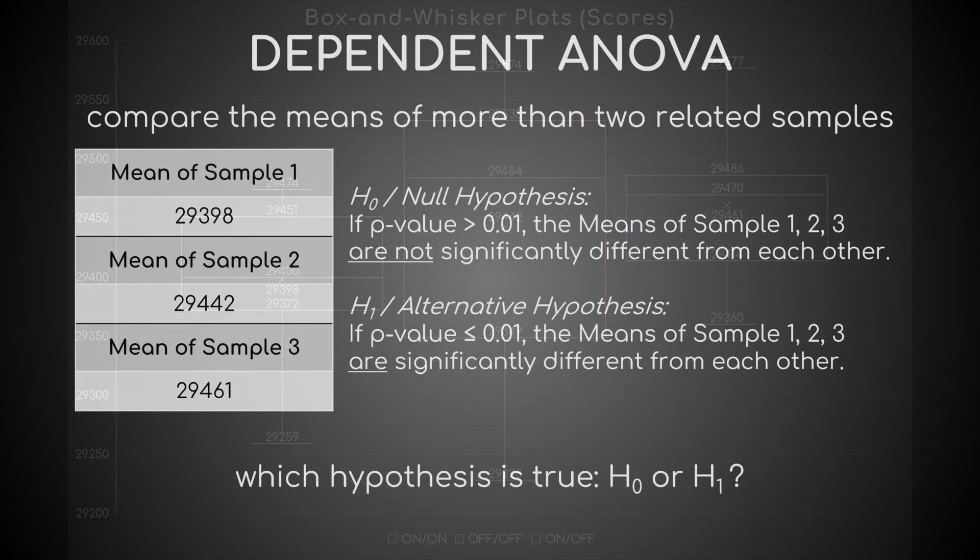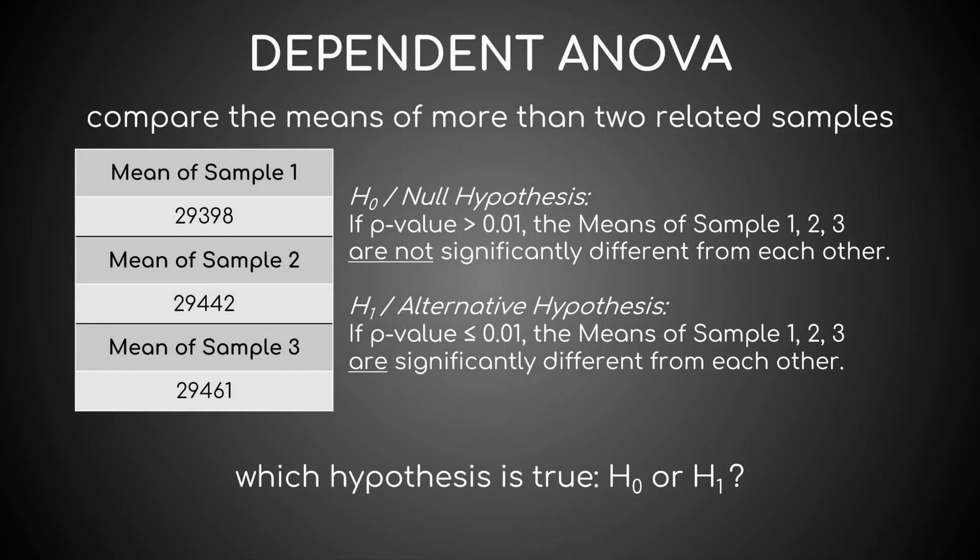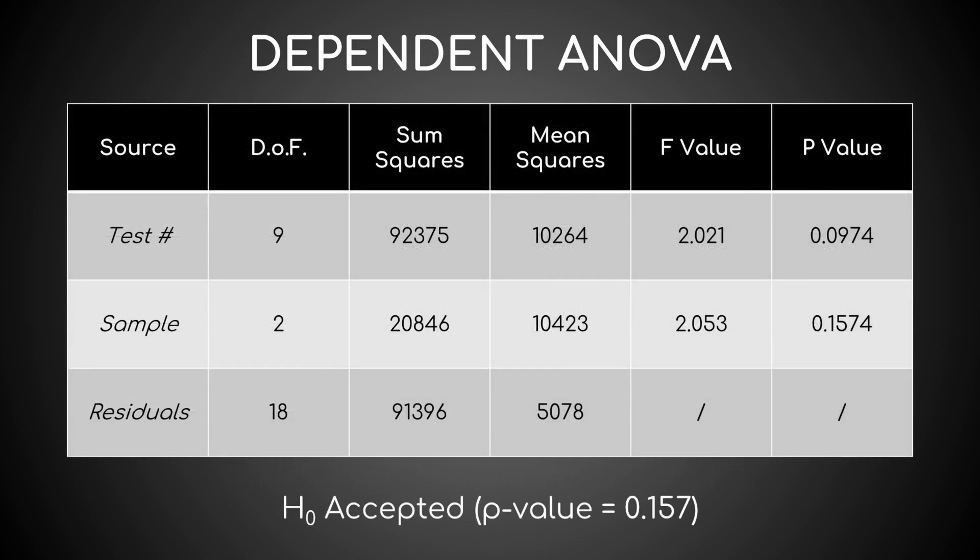Before running the ANOVA, a quick reminder: if its resulting p-value is greater than 0.01, the three means are not significantly different from each other, so the null hypothesis is true. If p-value is less than or equal to 0.01, the three means are significantly different from each other, so the alternative hypothesis is true.